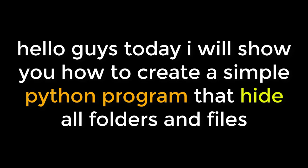Hello guys, today I will show you how to create a simple Python program that hides all folders and files.